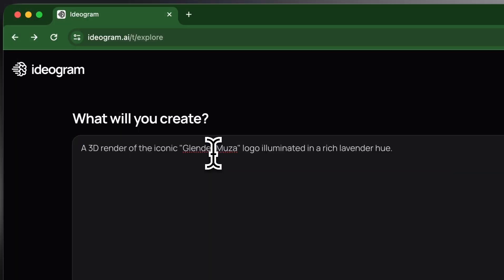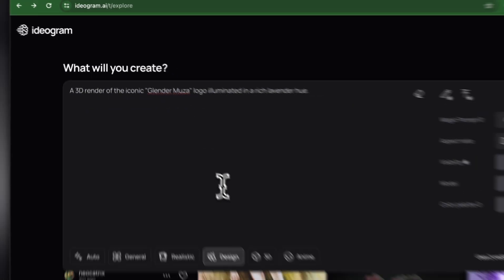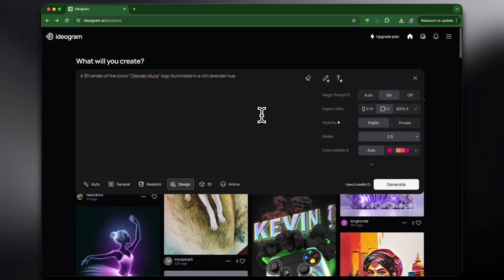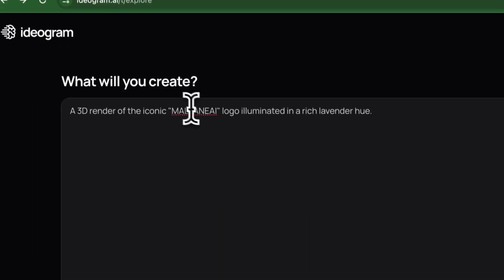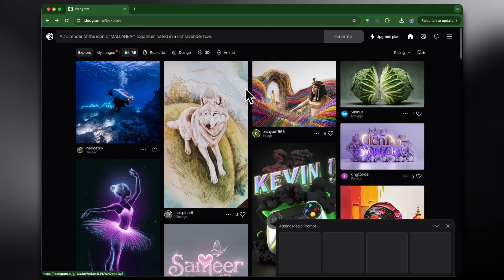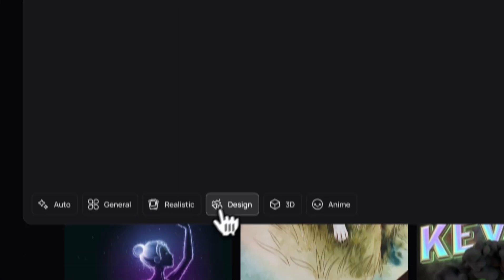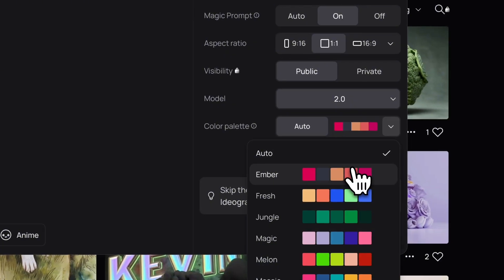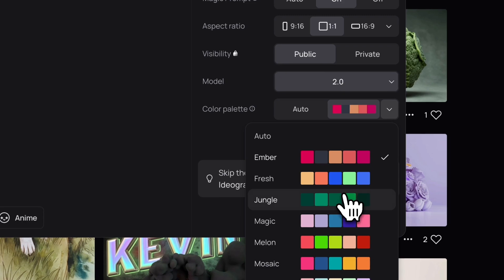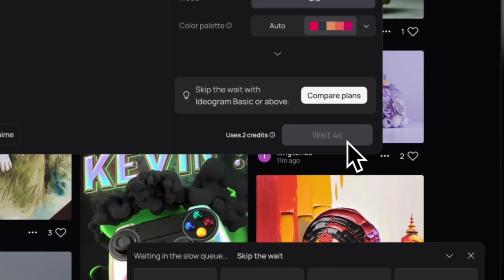I'm also going to generate a design. I'll use the prompt: a 3D render of the iconic Milani AI logo illuminated in a rich lavender hue. Then I'll do the same without the 3D, keeping it as a design and using the red color I often use for my videos. We got the Milani AI logo pretty much perfectly.